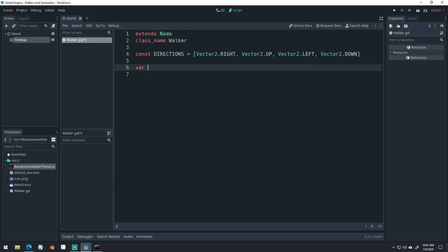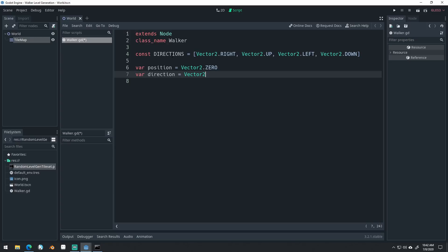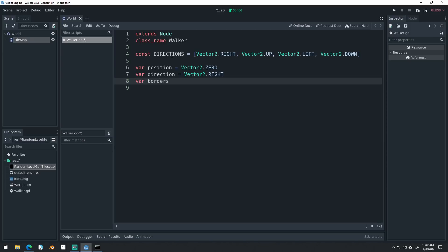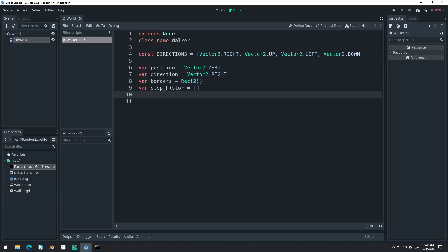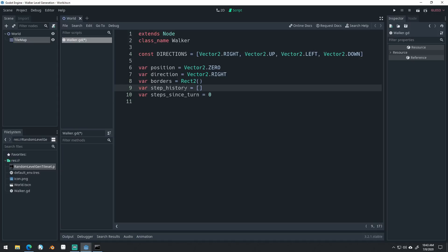Then we set up a position variable set to Vector2.ZERO for now, and a direction set to Vector2.RIGHT to start. We'll set up borders as a Rect2 — this is important, it prevents our walker from going outside a certain area. We'll have a step_history array to store every single step the walker takes. Then we'll have steps_since_turn — a little bit of polish to track how many steps we've taken since our last turn, so we don't have super long hallways.